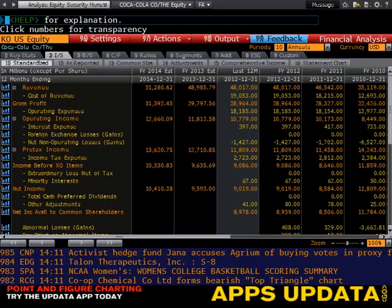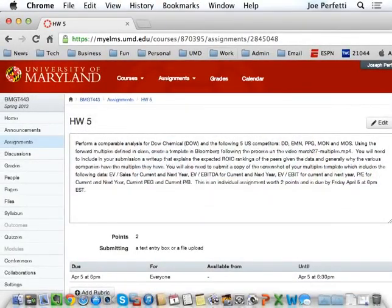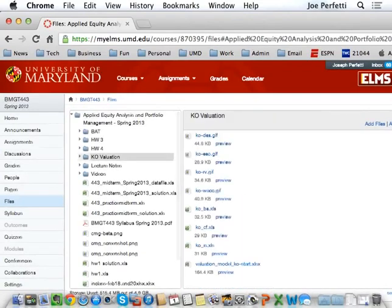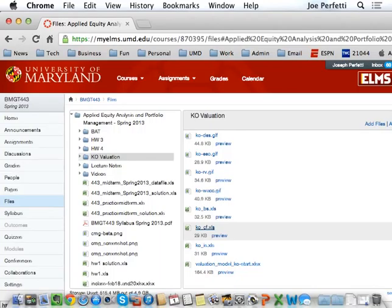We're going to take this data for the income statement, the balance sheet, and the cash flow in the standardized format. We're going to output it to Excel, and it's going to dump the data into three Excel files. On Elms in the files section for the Coke valuation, these are the three files that would be outputted: the Coca-Cola income statement data in the standardized format, the balance sheet in the standardized format, and the cash flow in the standardized format. What you're going to do later for your group projects is you're going to do the same thing for your company and dump the data into these three Excel files.